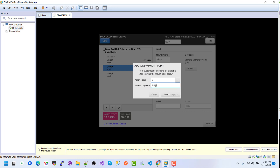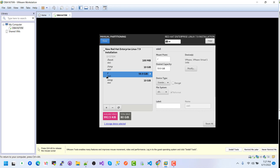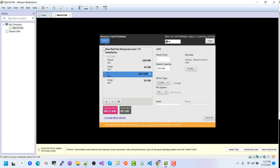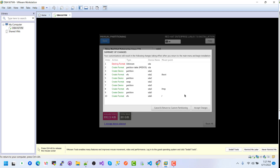Set the size to 60 GiB and click Add Mount Point. Here we can see the partitions: root, temp, and root. Storage is configured successfully — now click Done.